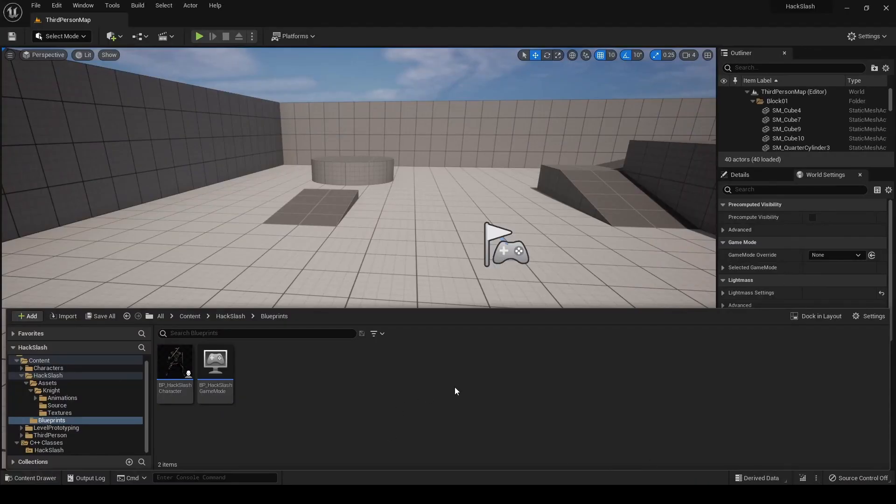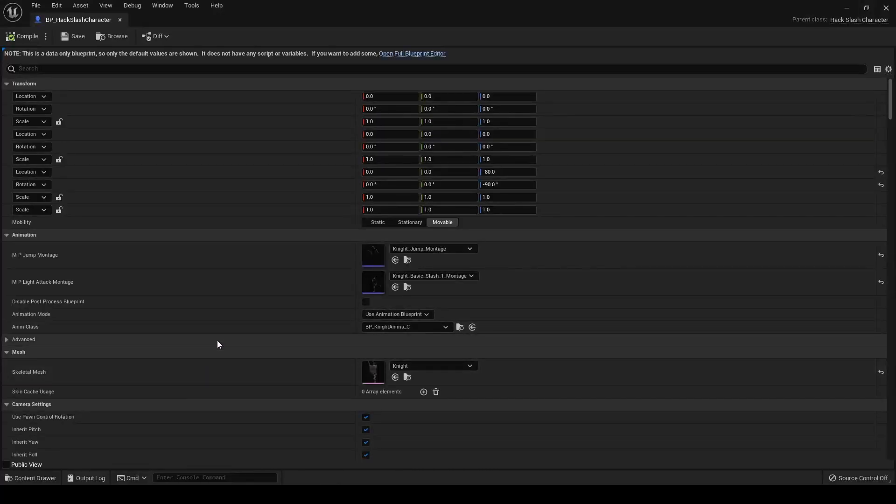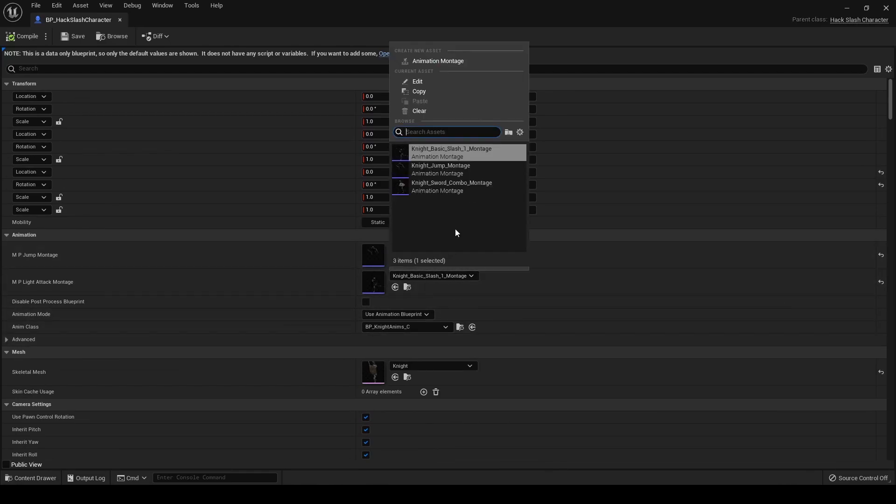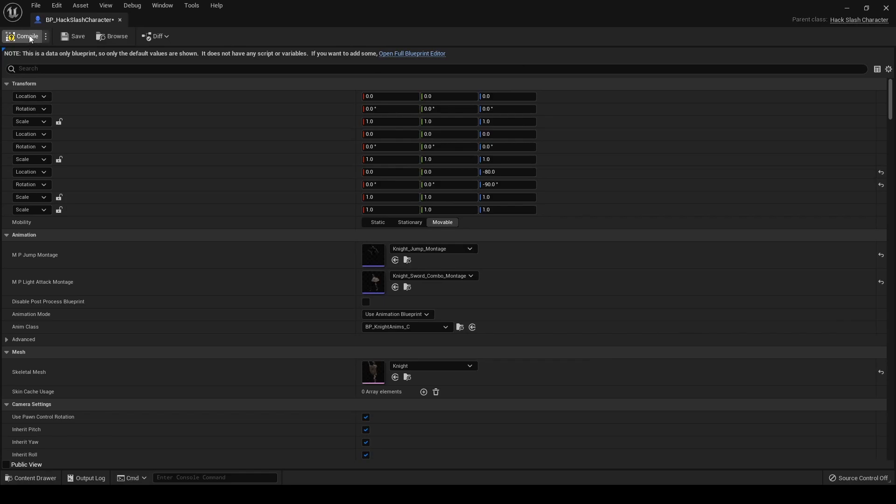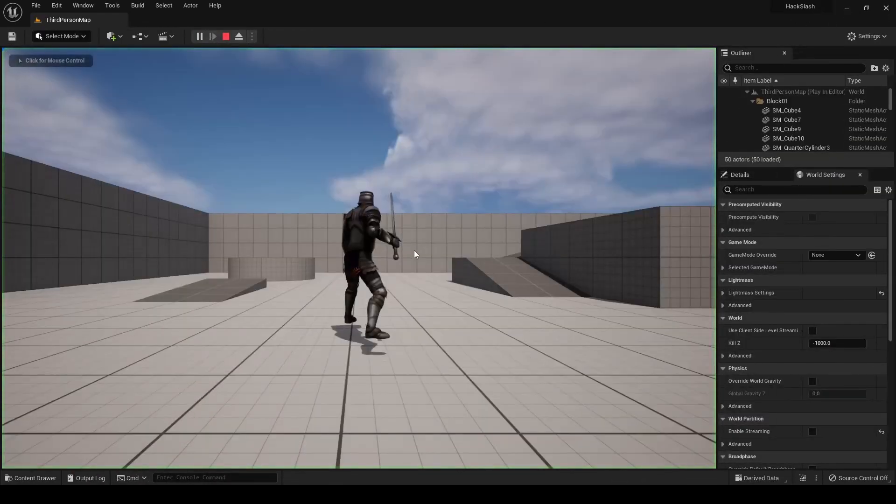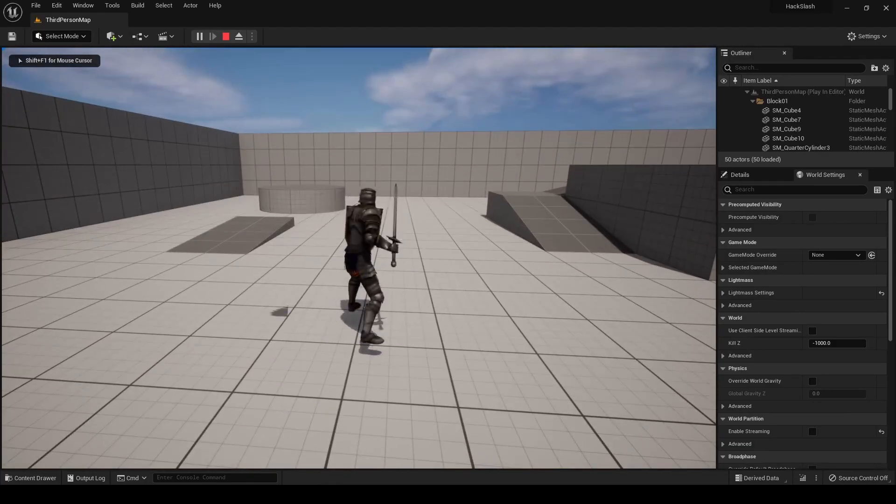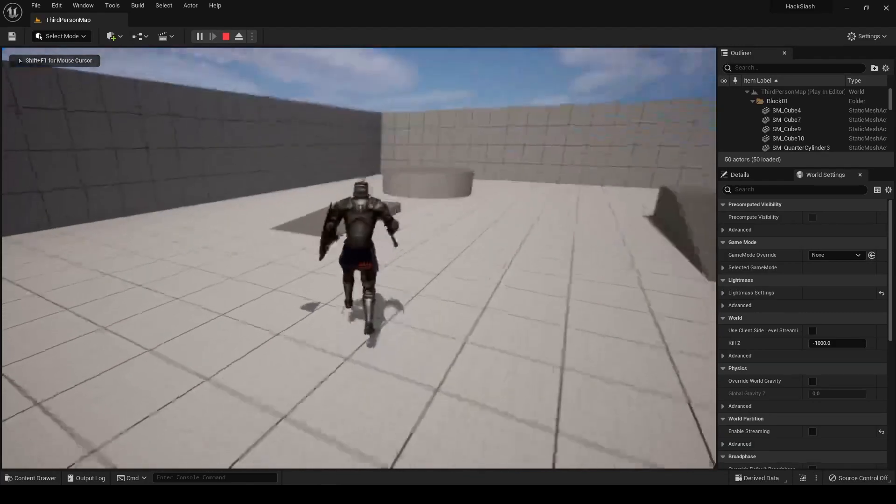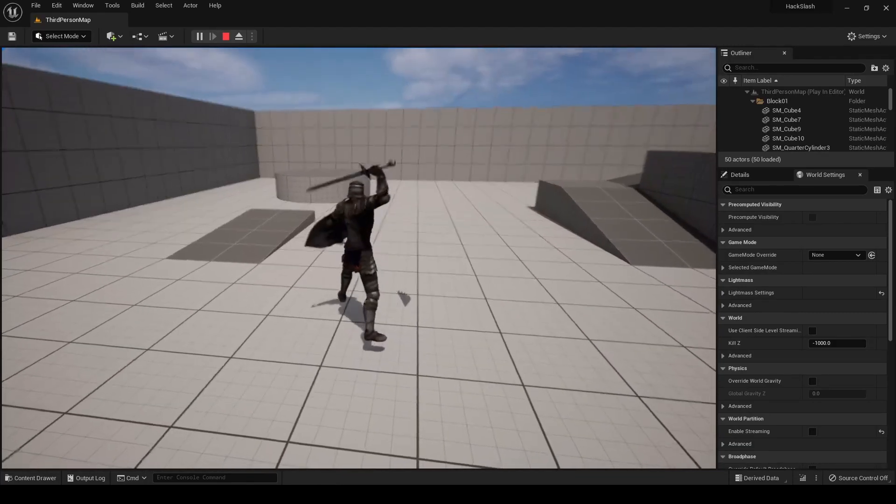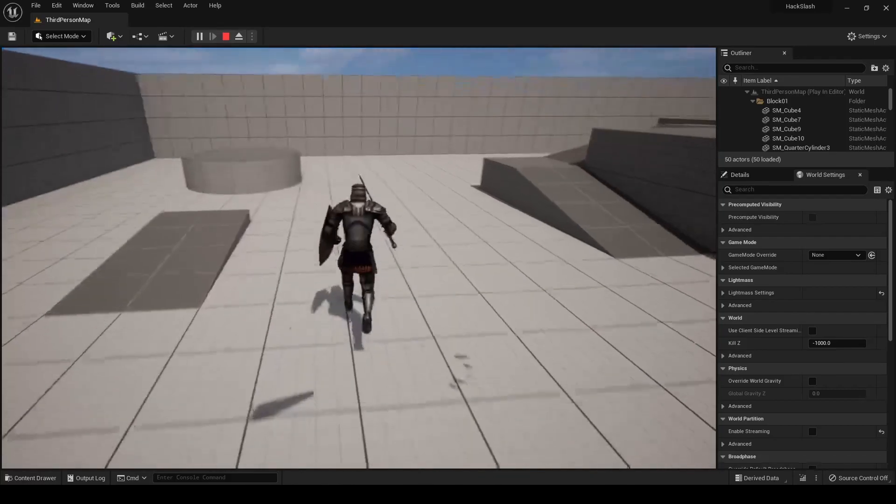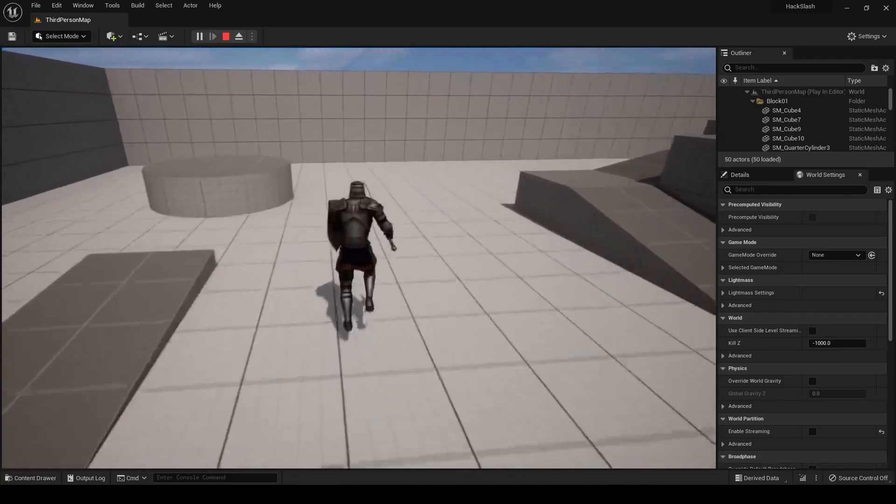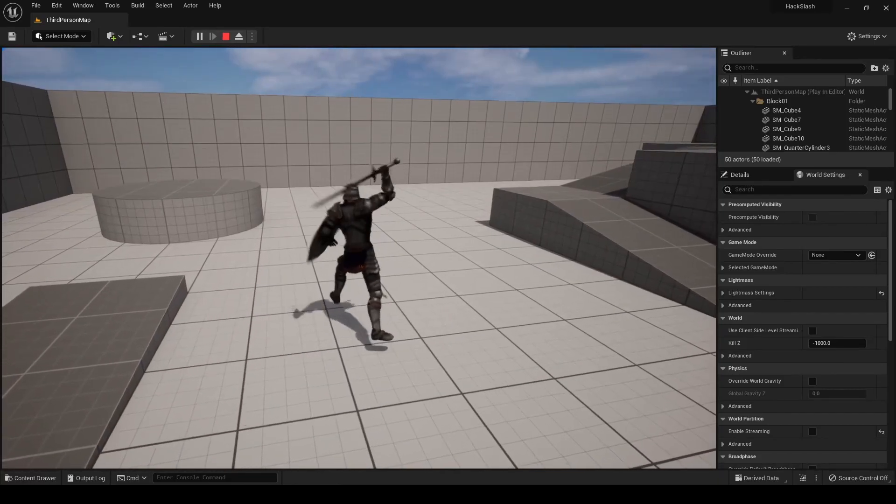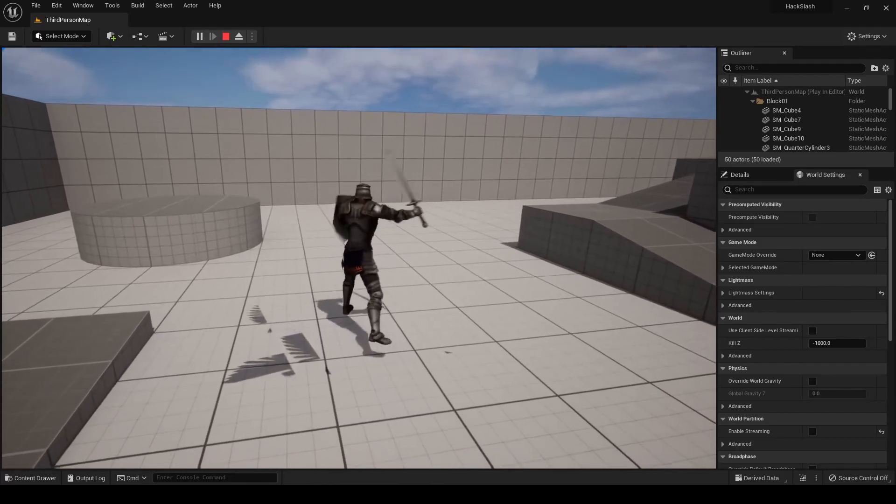Alright, and once you have compiled that, we're going to go into our character blueprint. And wherever you have your montage set up for your attack, we're actually going to replace this basic slash with our combo montage. And if we test that, we should see that we should be able to play one. And if we click twice, see, it's going through two. And if we try to go through the whole animation, it lets us.